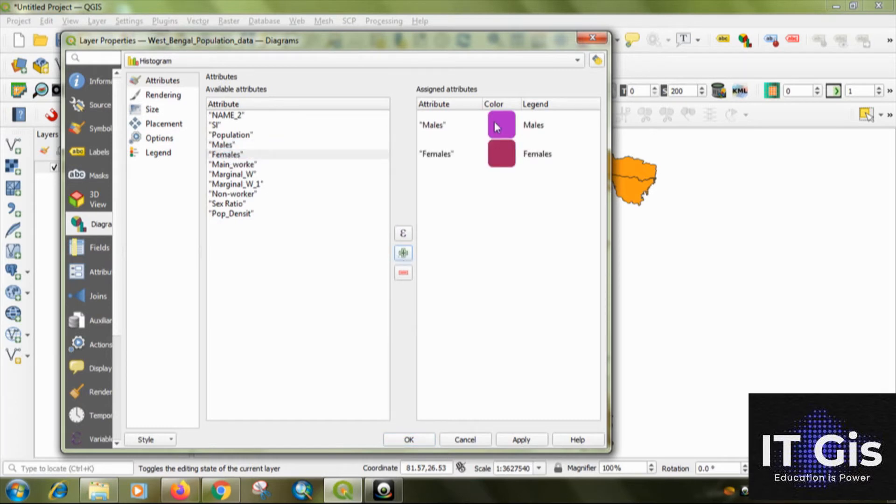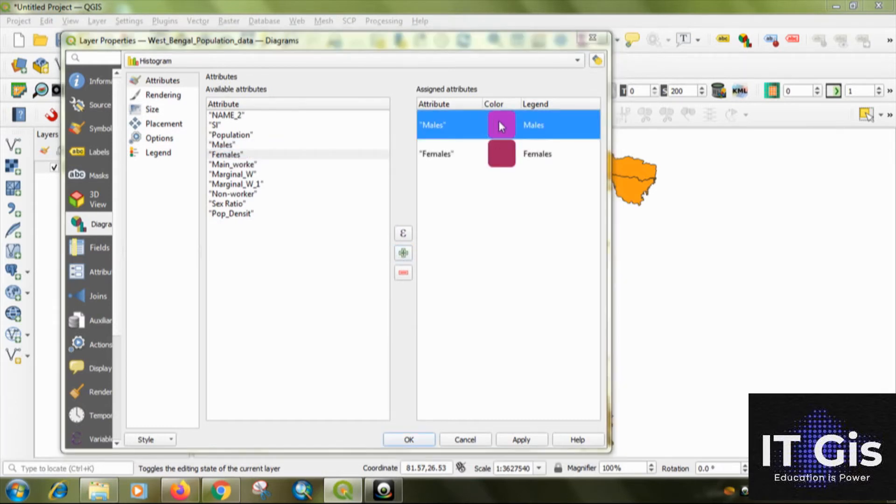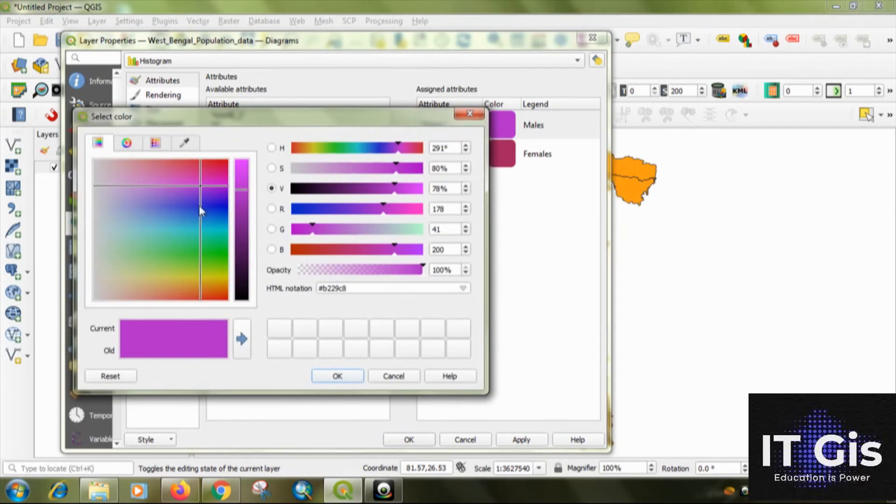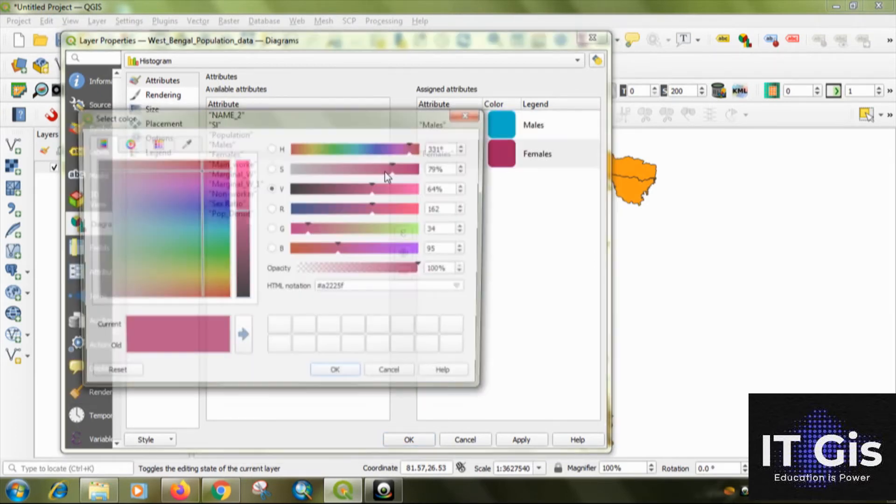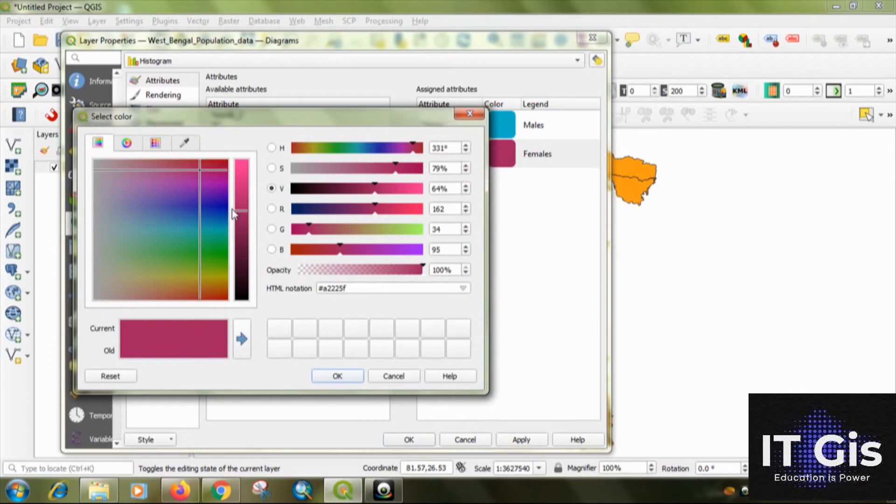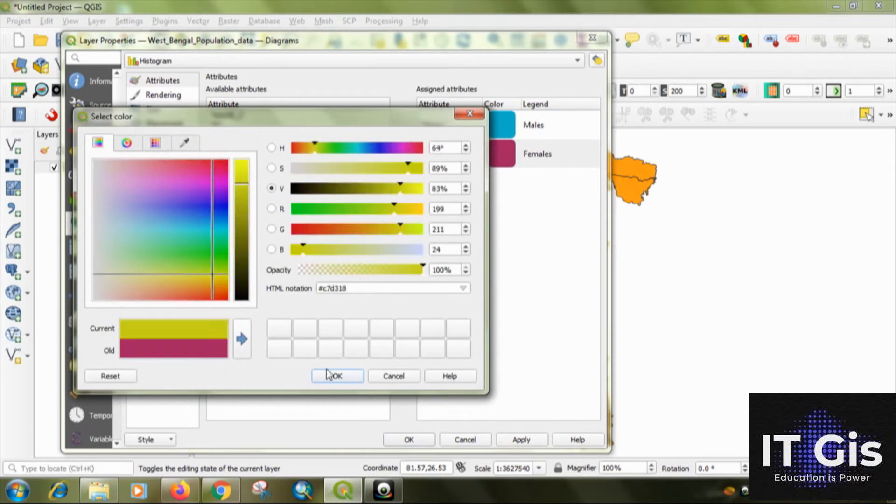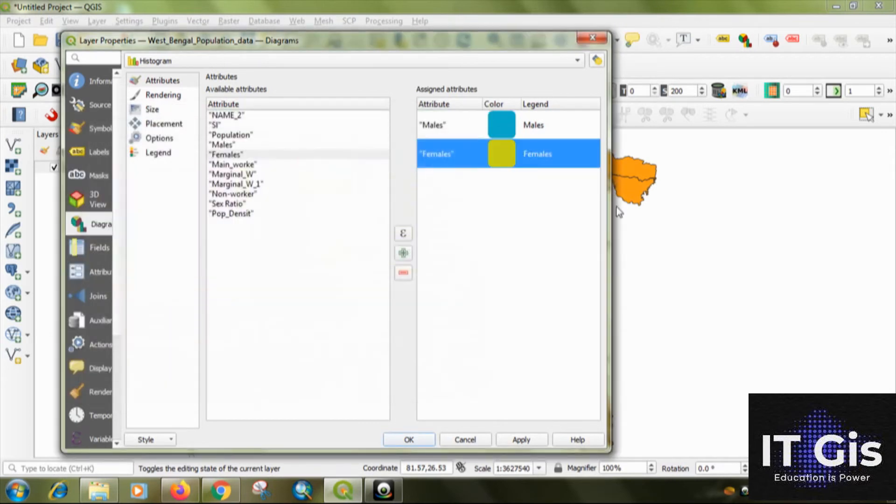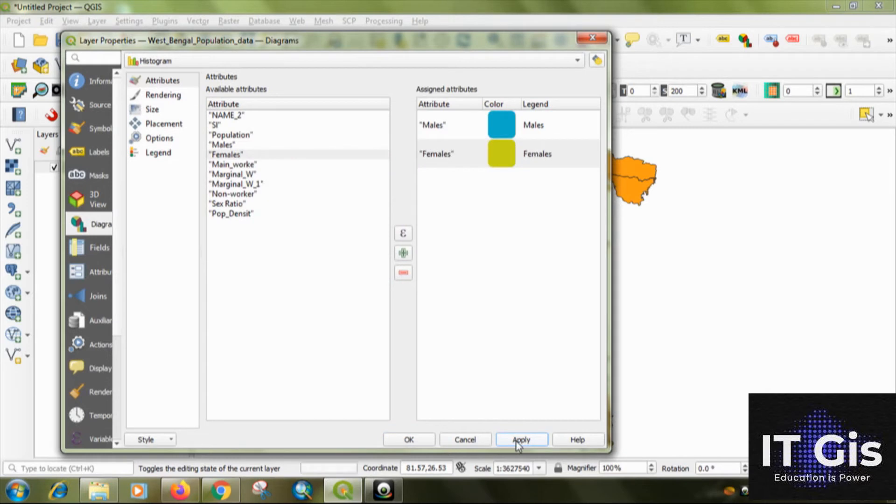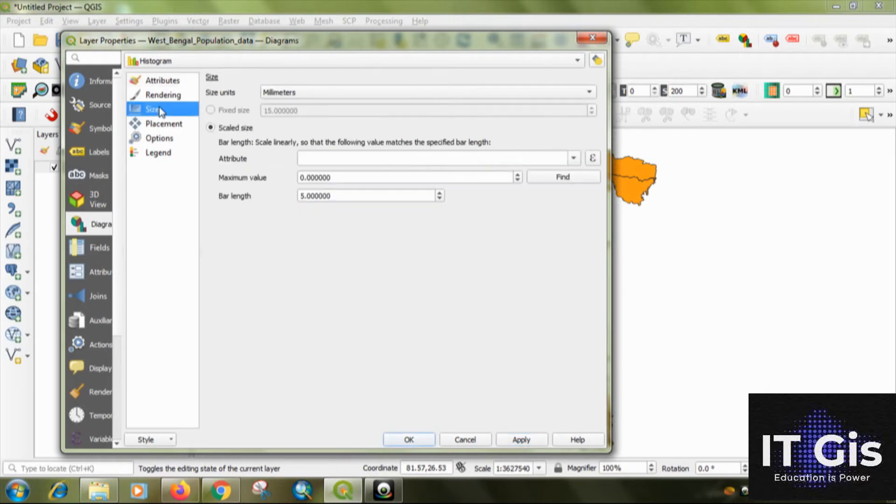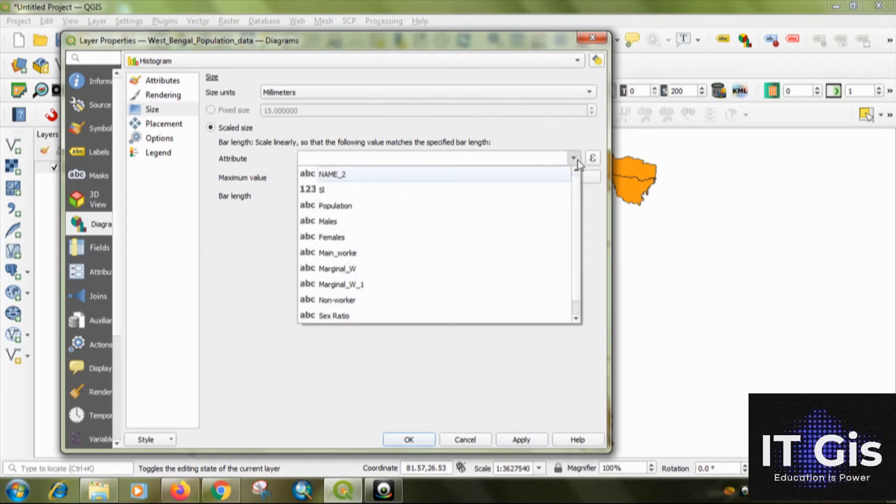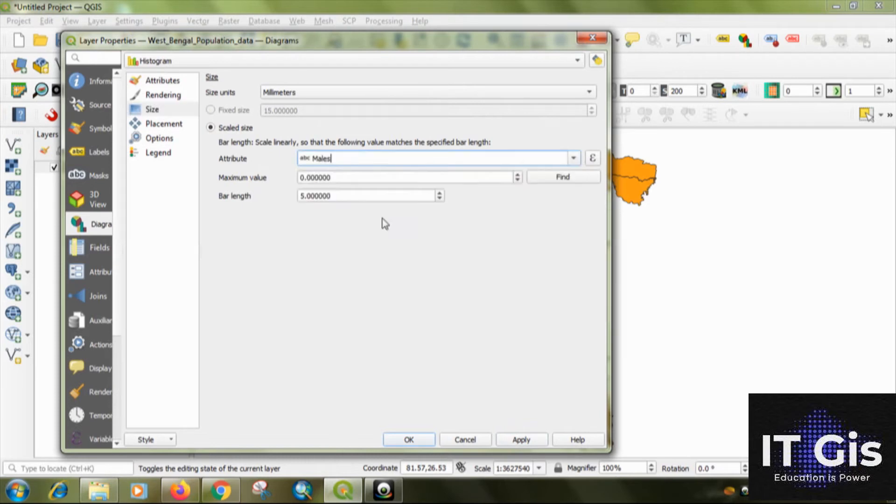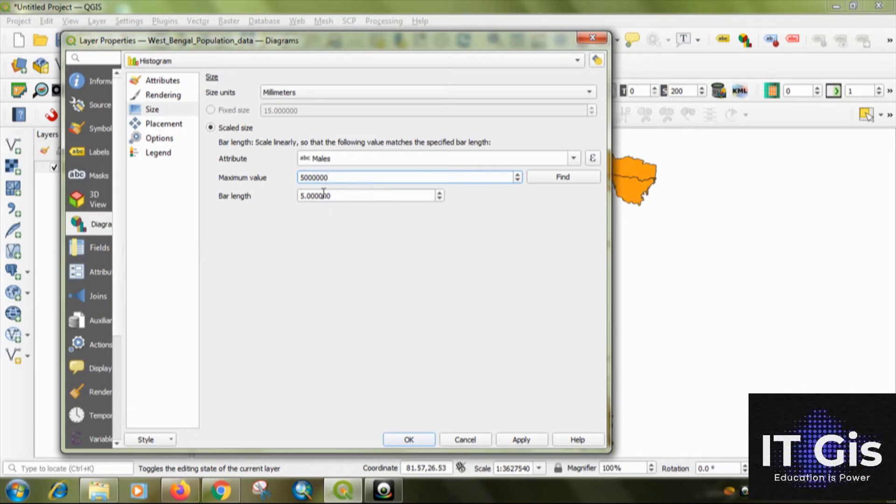Then just click on apply. Then go to the size, click on the attribute as male. The maximum value is 5 million and the bar length is about 10. Click on apply then click on OK.